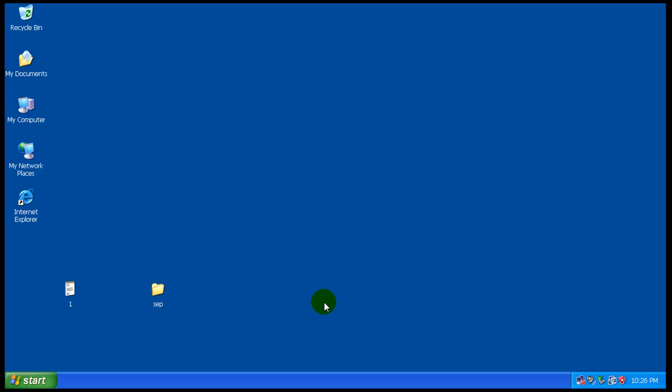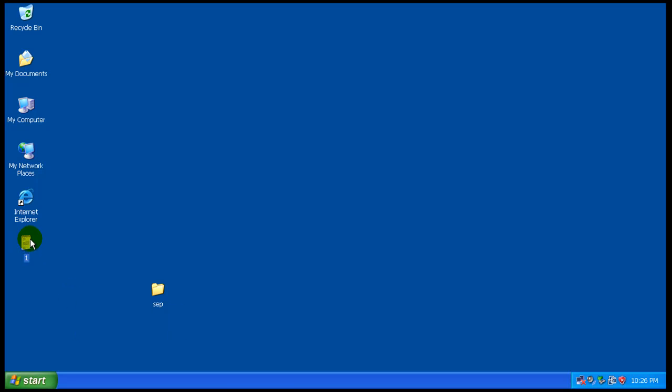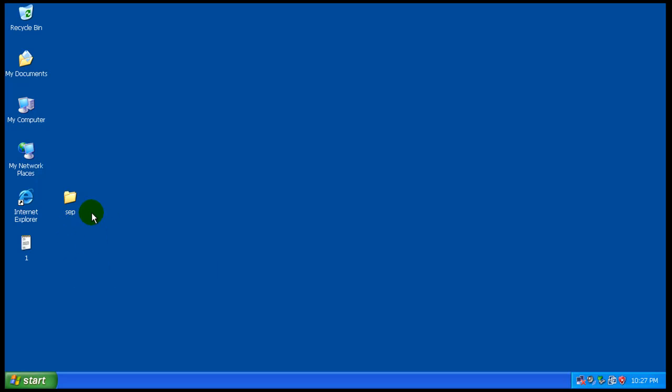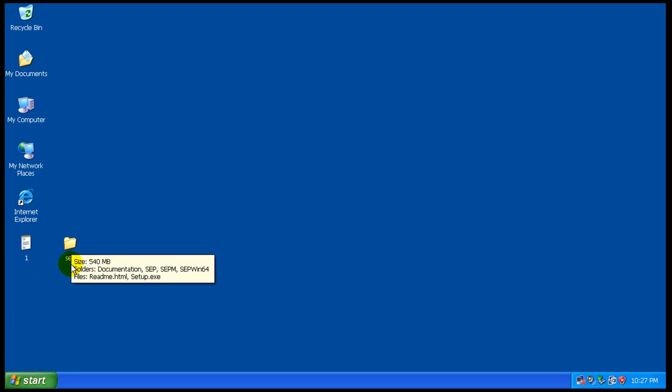Hey everybody, welcome to another review. I got a request to test Symantec Endpoint Protection. This is a business software meant to be distributed over a network, so there's central control - somebody's controlling the software, kind of like Sophos. I did get a trial of it. The download was I think 500 and some odd megs.